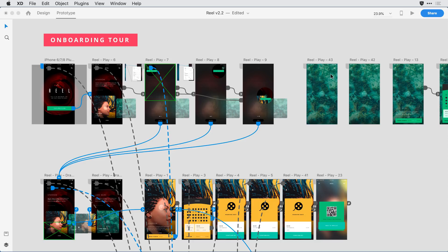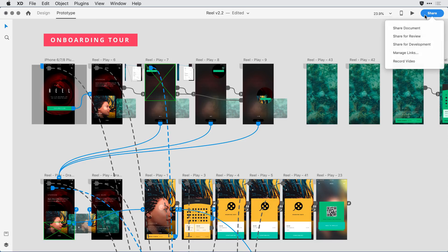To do so, I'm going to come over to the share button and click on it. If you're familiar with XD, you'll notice there are a few things that have changed in this window. We renamed 'share prototypes' to 'share for review,' and we also renamed 'share design specs' to 'share for development.' Both these changes are to make the workflows a bit easier for our users to recognize, and the functionality is still basically the same between those two actions.